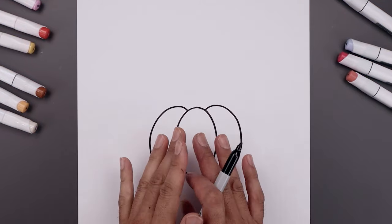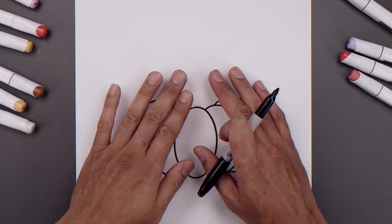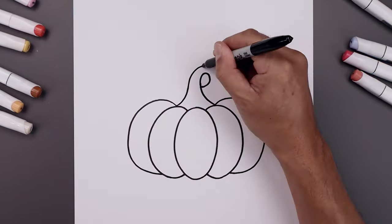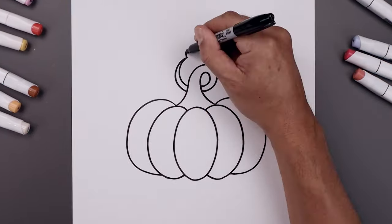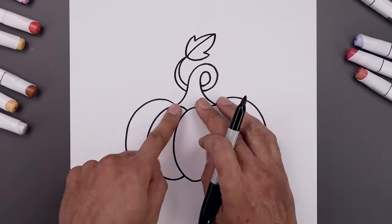What's up everyone and welcome to the club. In today's video I'll show you how to draw and color a simple holiday pumpkin.